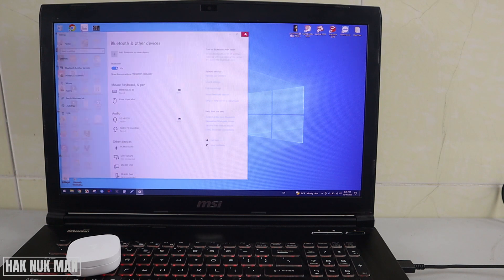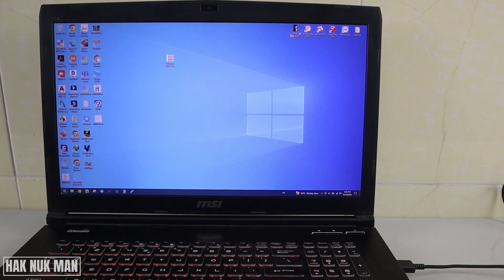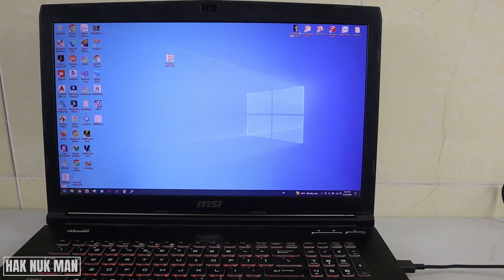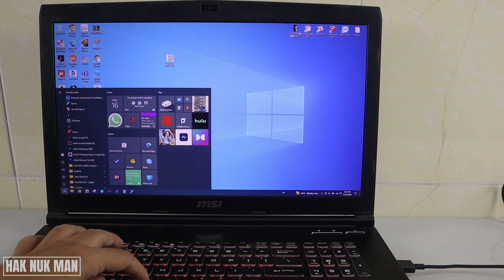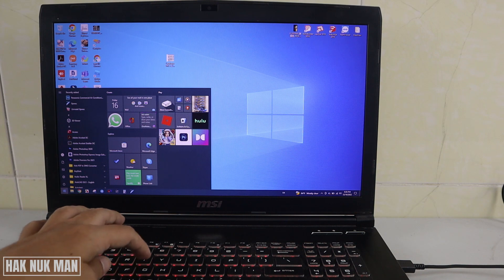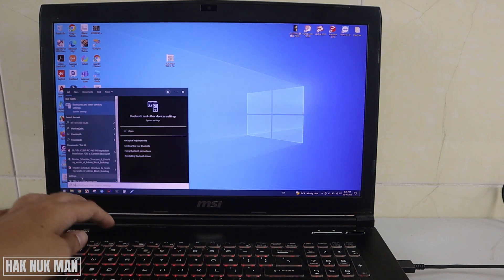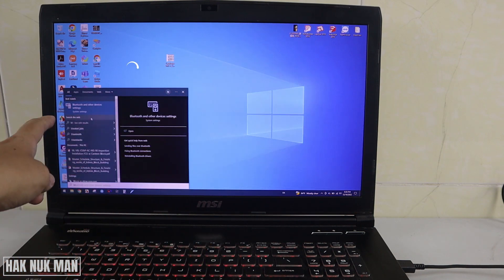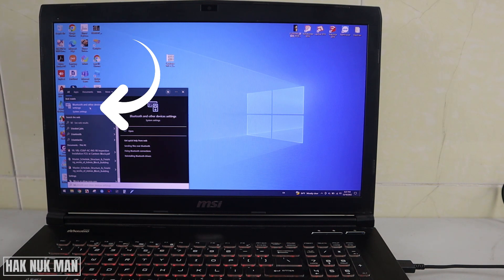If you cannot find that manually, just press your Windows logo and type Bluetooth, and you will see this button.